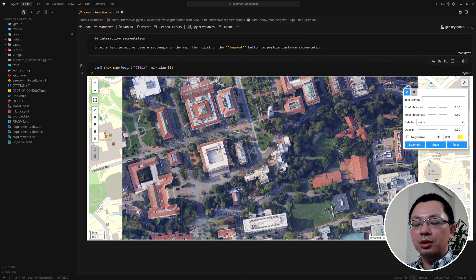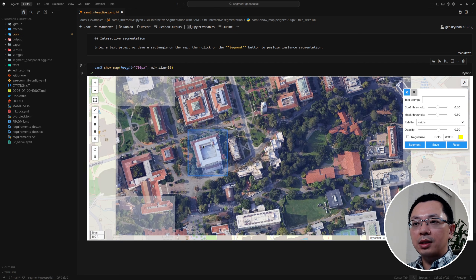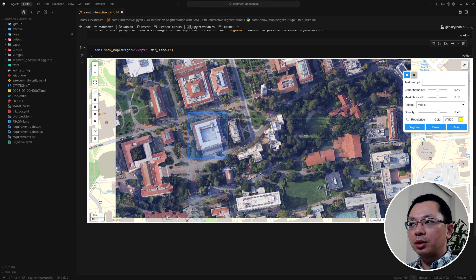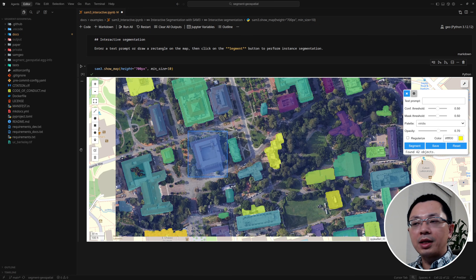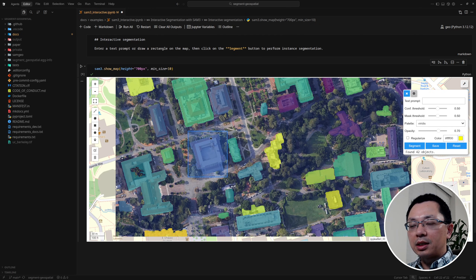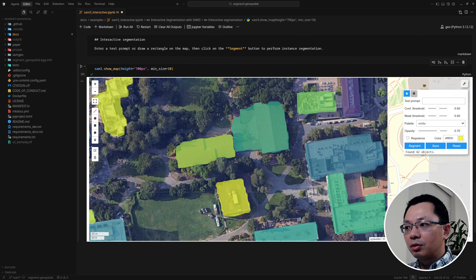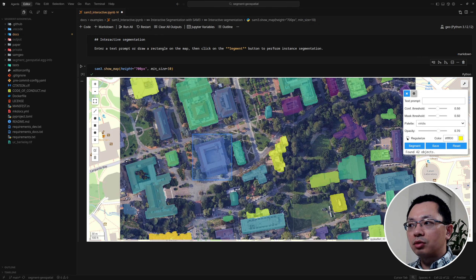Another way to do segmentation is to use a bounding box. I can draw a rectangle around a building and that's it — I'm telling SAM3: this is a sample building, please detect all similar buildings in the imagery. On the right panel you don't need to enter a text prompt; just click Segment and you'll get a very similar result to the text prompt approach. This is a visual prompt — you provide an example and it detects all matching buildings.